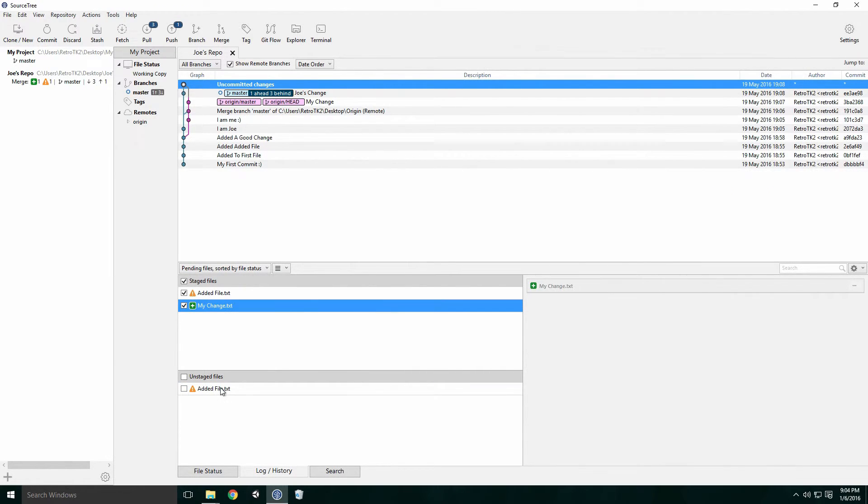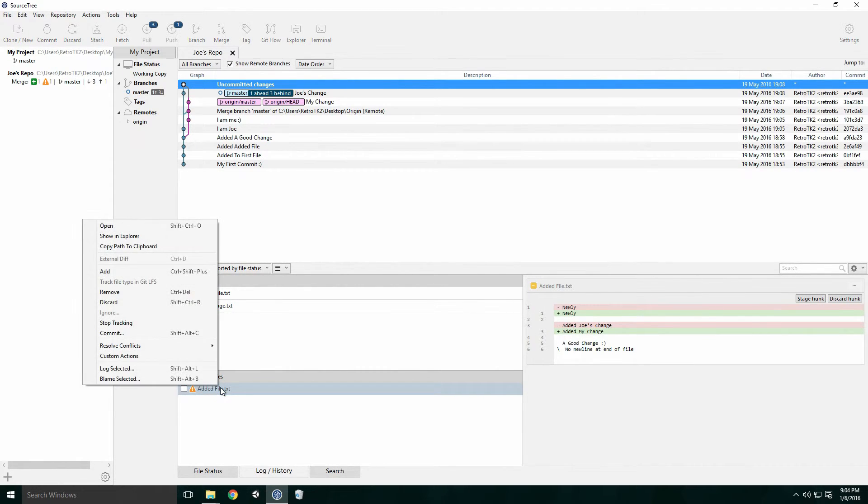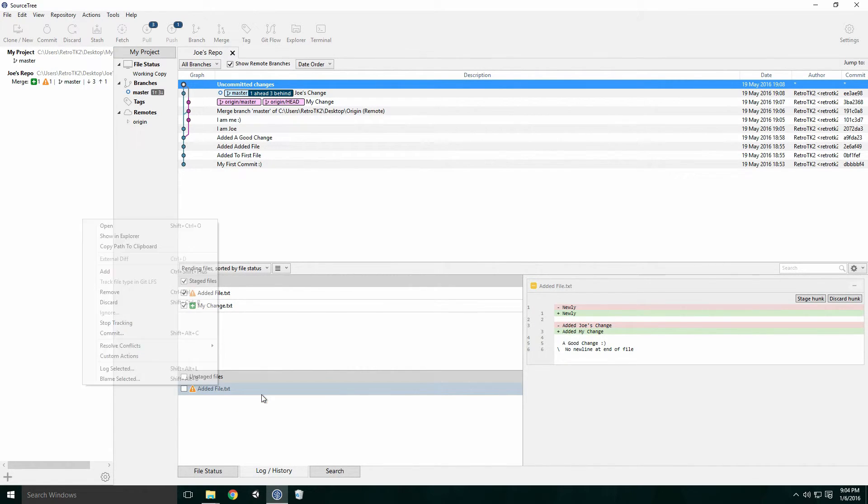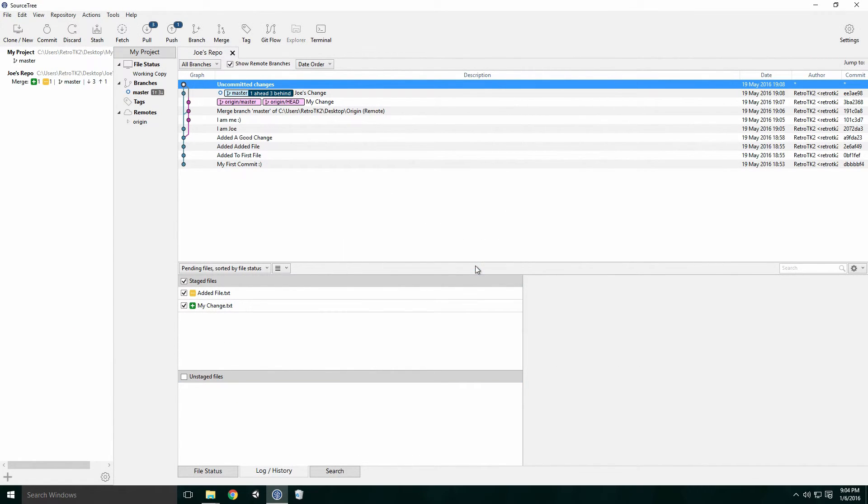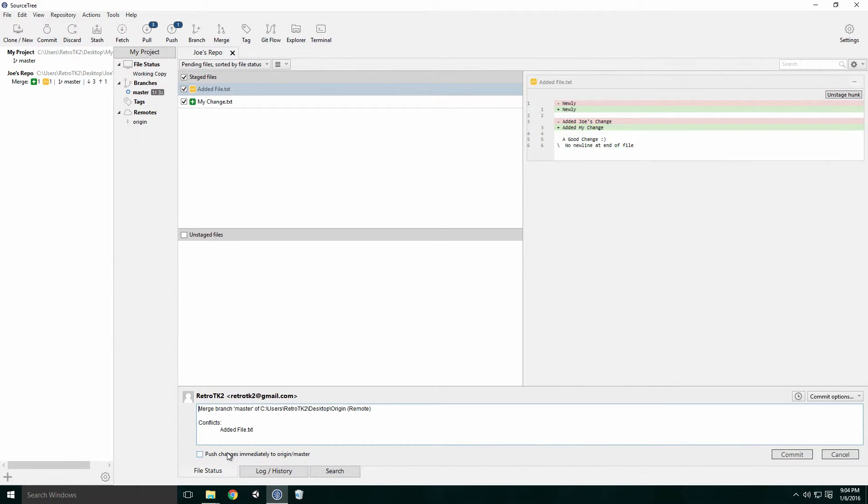With our file changed, we need to tell Git that the conflict has been resolved. Right click on the conflicted file, navigate to resolve conflicts and click mark resolved. This will resolve the conflict and we can commit. Git will automatically fill in the commit message for you, with the description of the merge complete with the conflicts list.